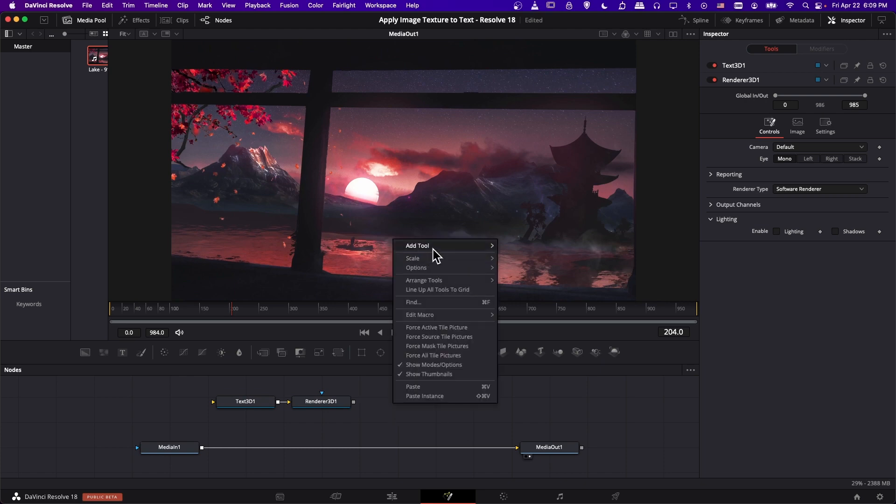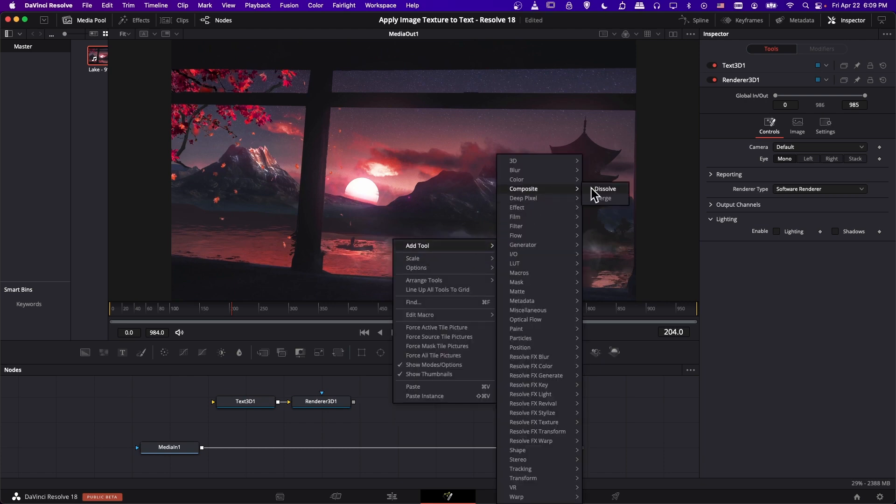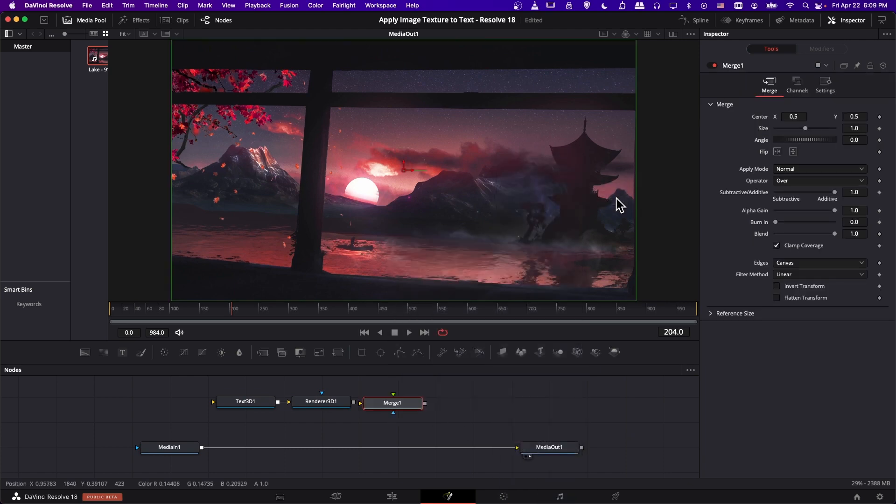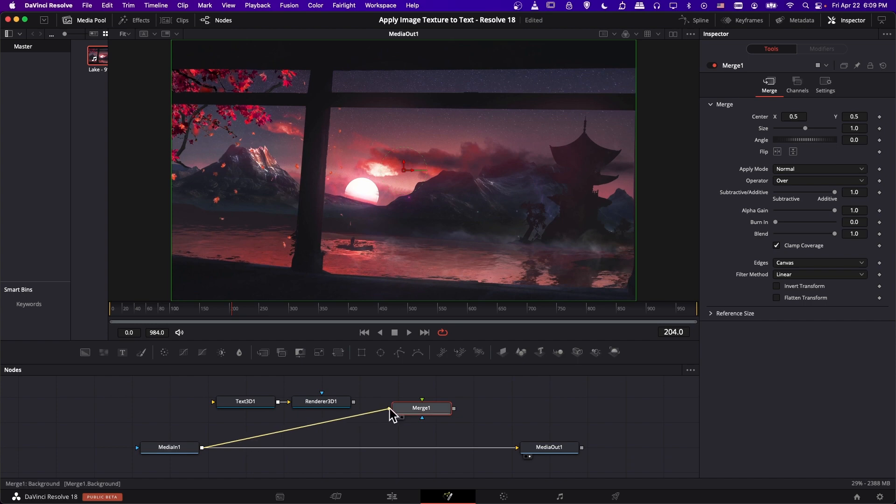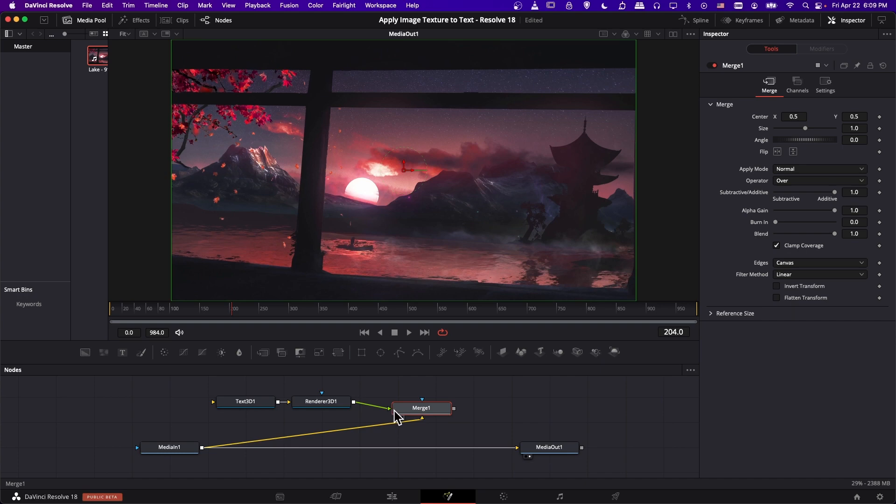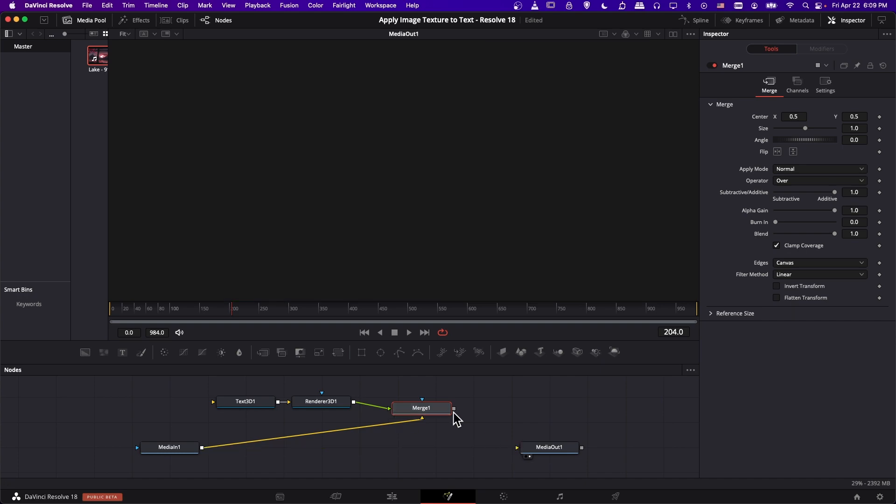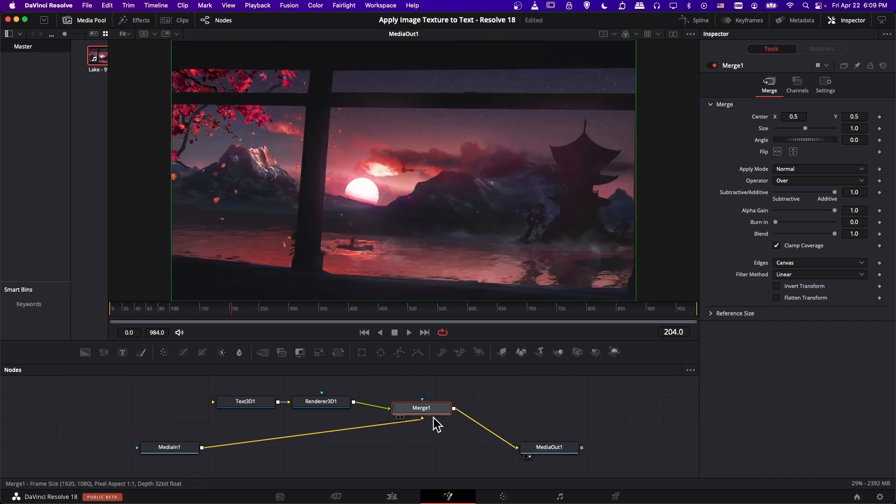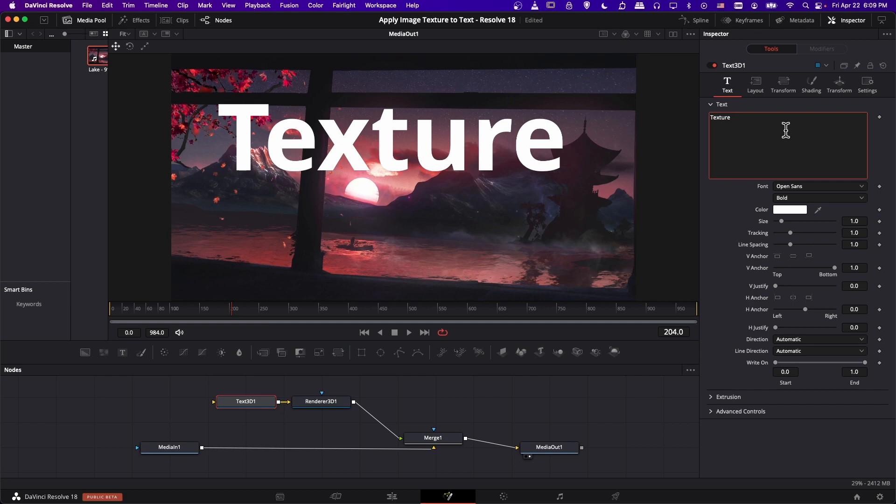And let's right click, add tool composite merge. And then we want media end to be the background, that's the yellow connector, and render 3D to be the foreground green connector. And then we take the merge one and put that to the output.